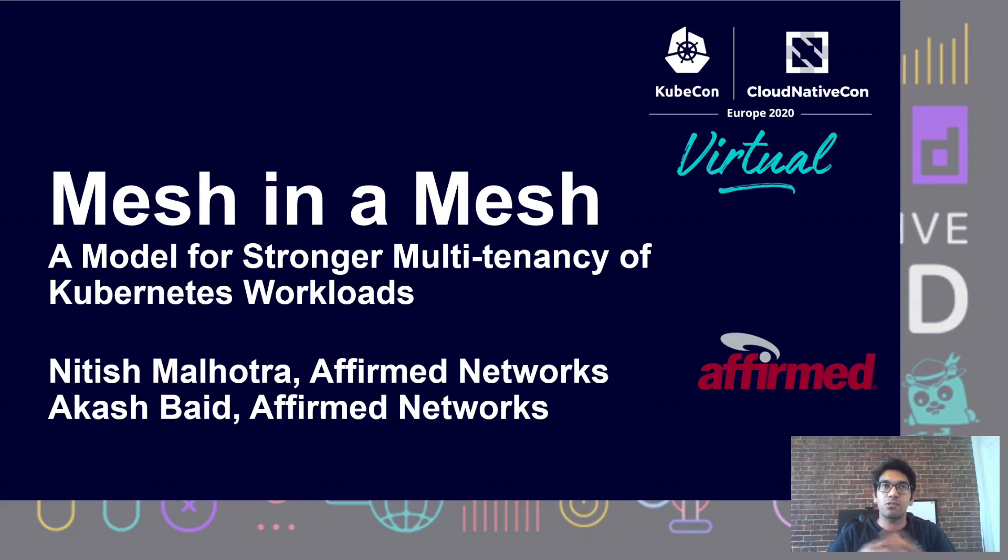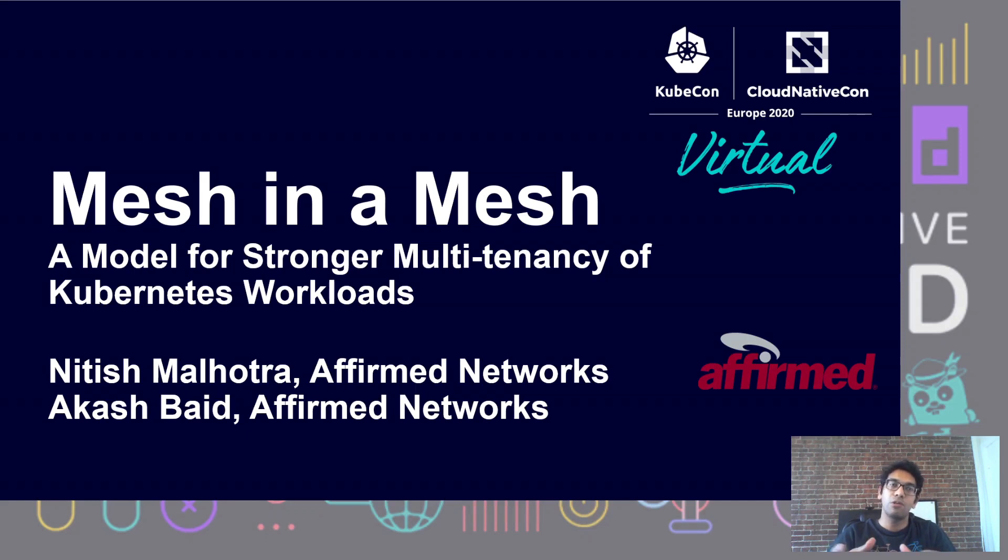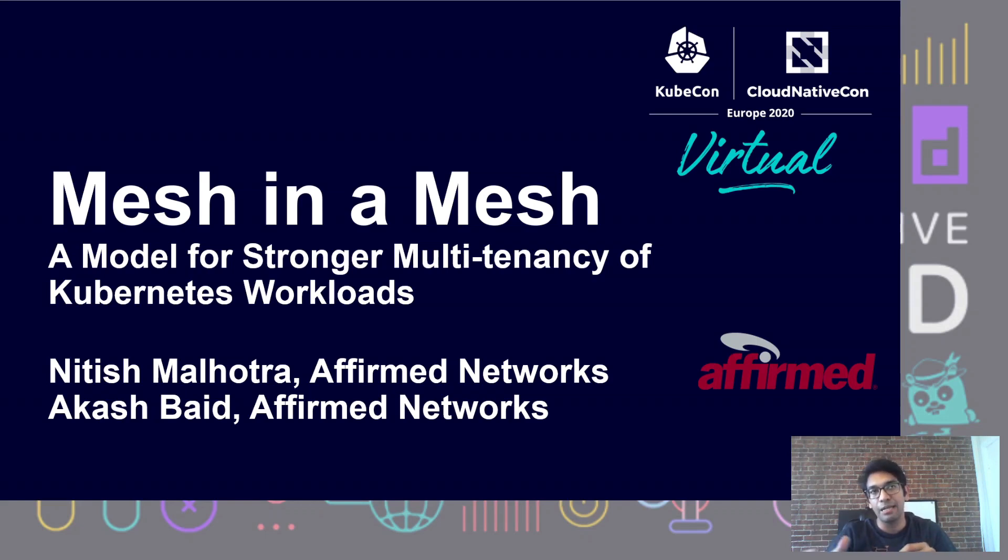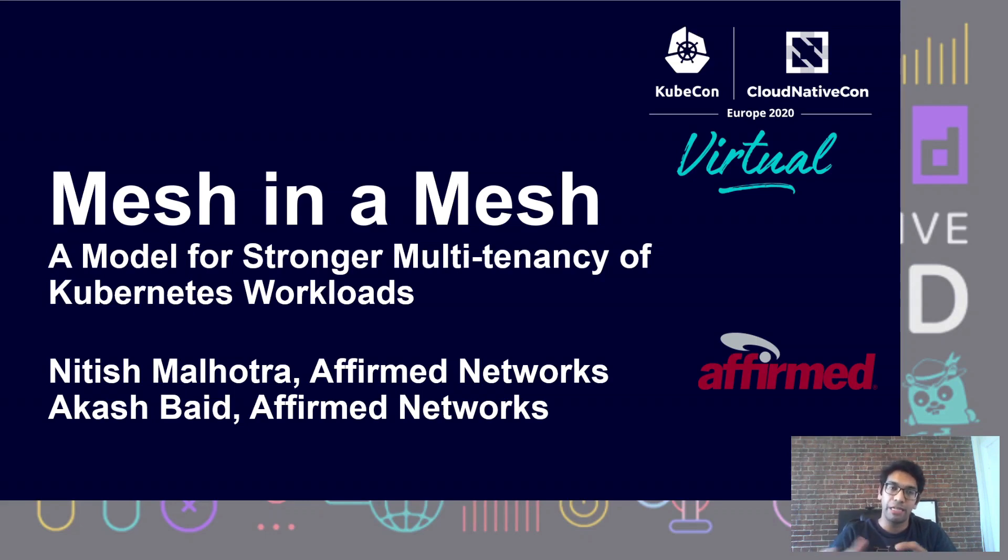In this talk, we will present a model for stronger multi-tenancy of Kubernetes workloads that has worked well for our telco applications. In particular, we'll describe a way of deploying and using service mesh features to achieve a stronger notion of multi-tenancy.